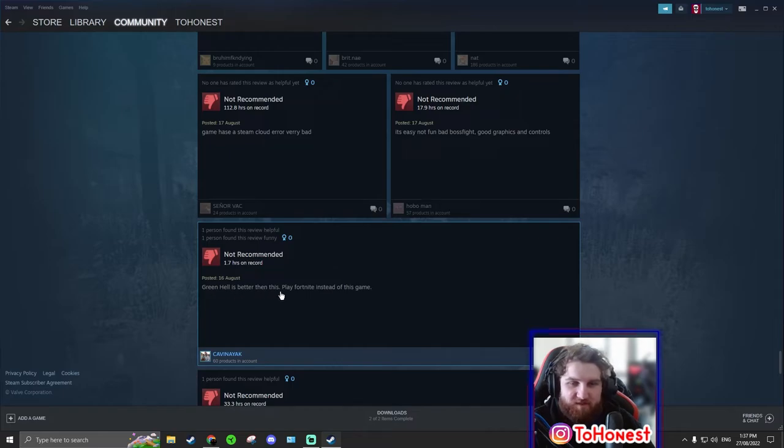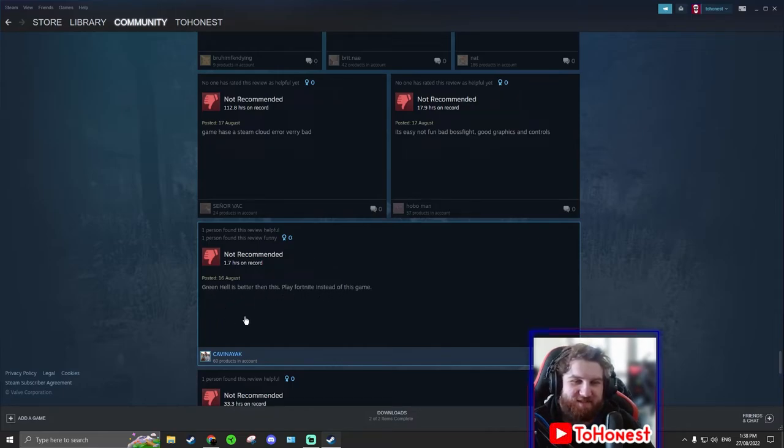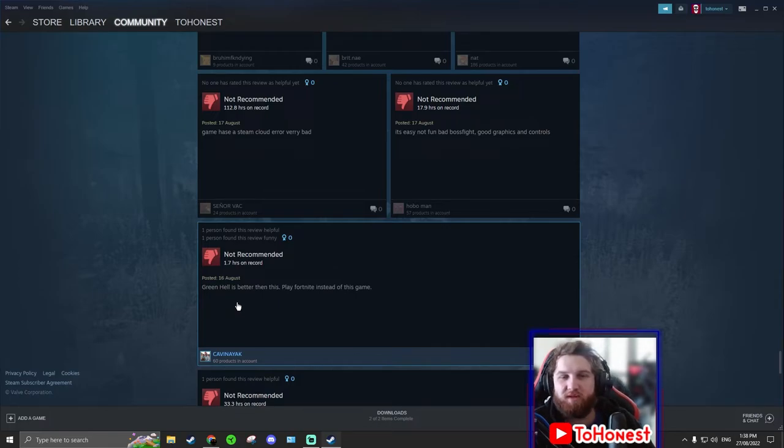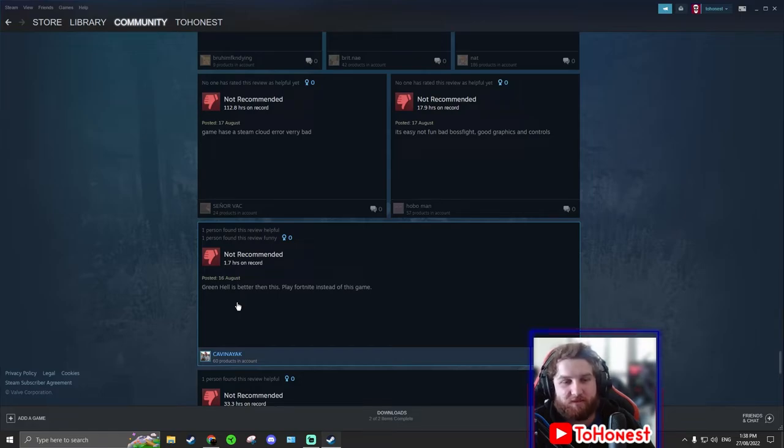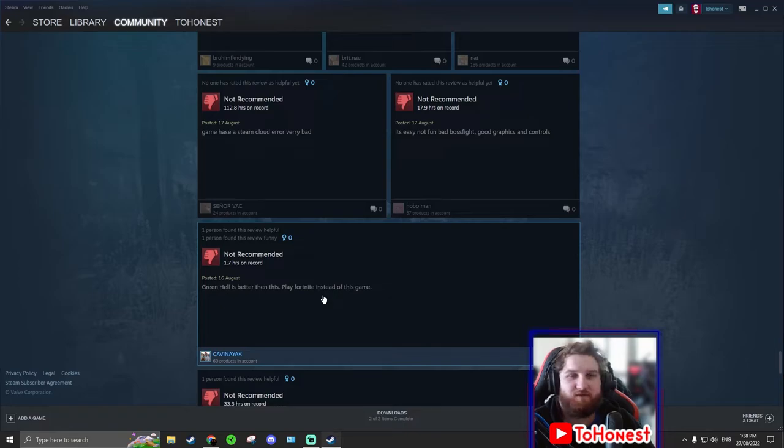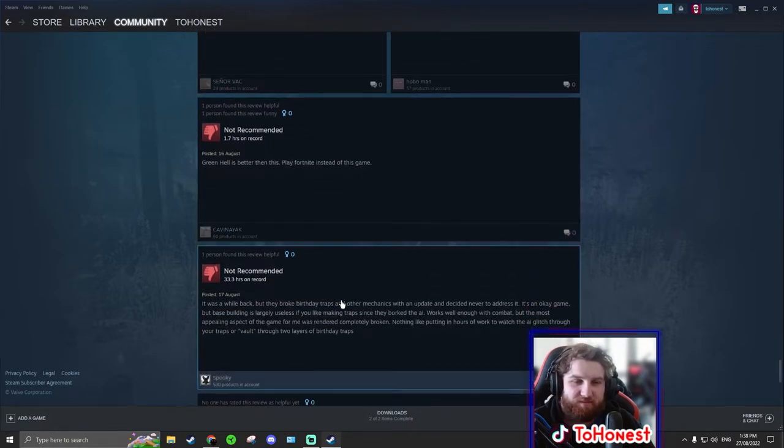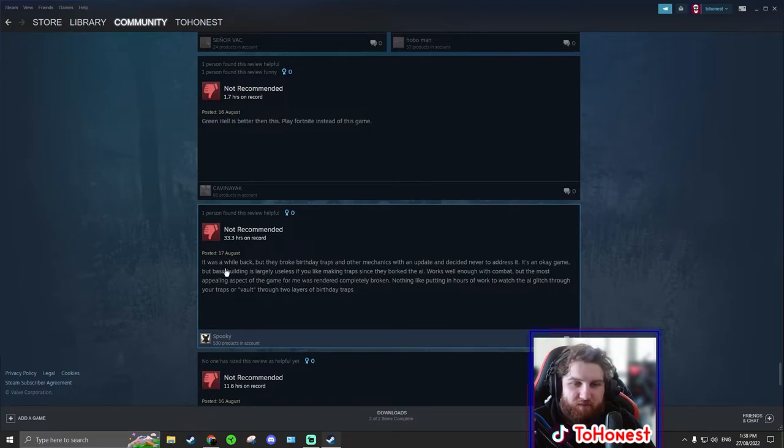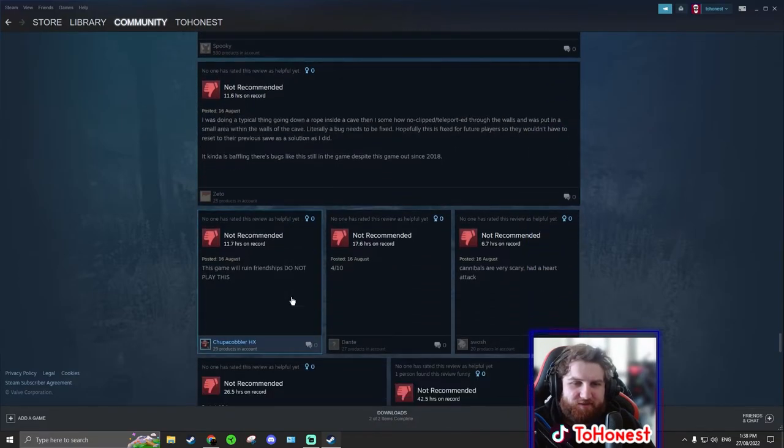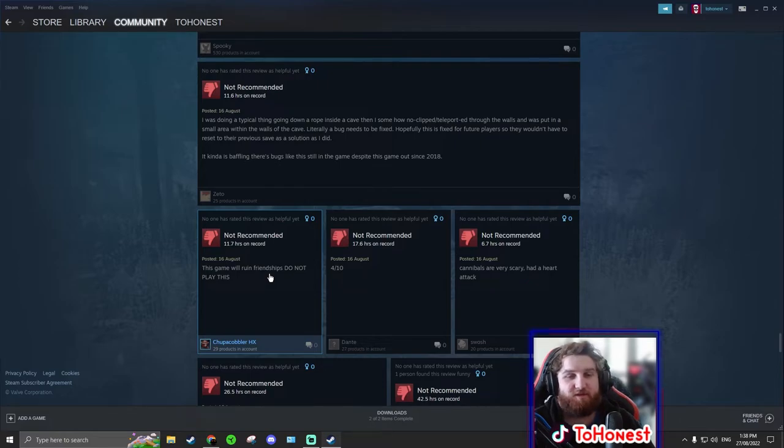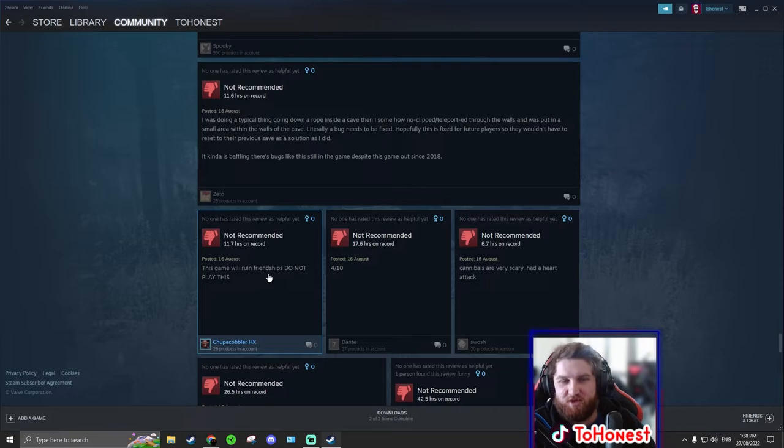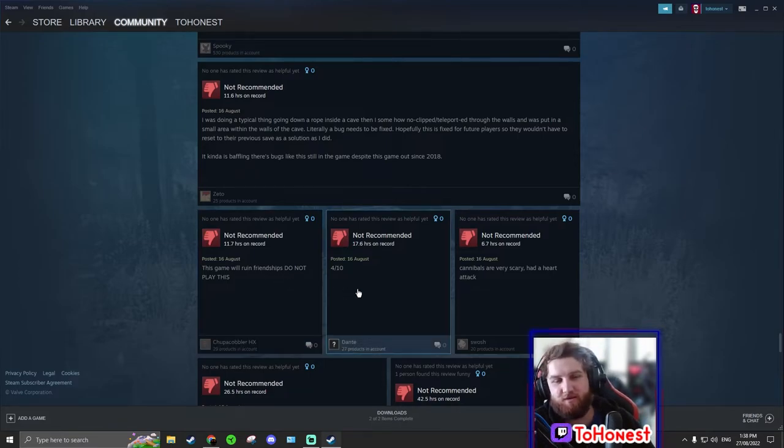Game has Steam cloud error, very bad. Okay that's your problem, it's your fault. I'm sorry. Look it up on YouTube. He clearly likes the game, he's got 100, he's got way double the amount as I do. Green hell is better than this. Play fortnite instead. What? That makes no sense. So he's saying Green hell is better than this. Fair enough, you like the more realistic side to survival games. Play fortnite instead of this game. That makes no sense. Zero sense.